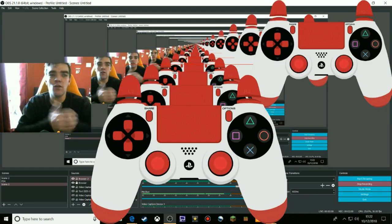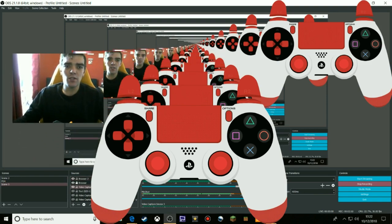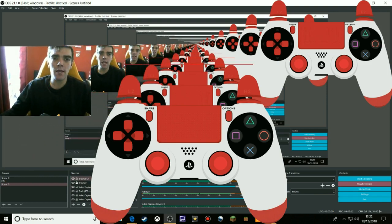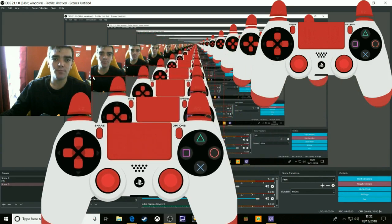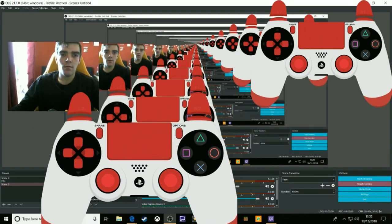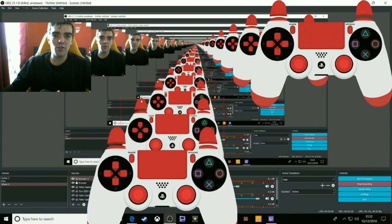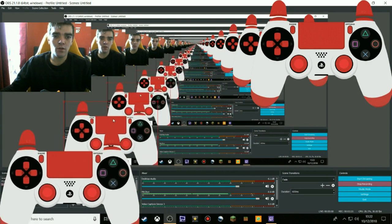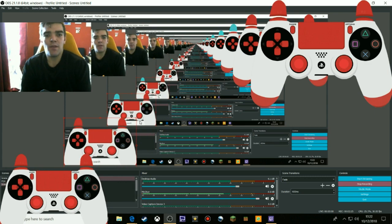It's going to help you — it'll show the viewers what button you're pressing. I recommend you don't have it too big though, just have it like that sort of size, and the viewers can see what button you're pressing. It looks pretty awesome.